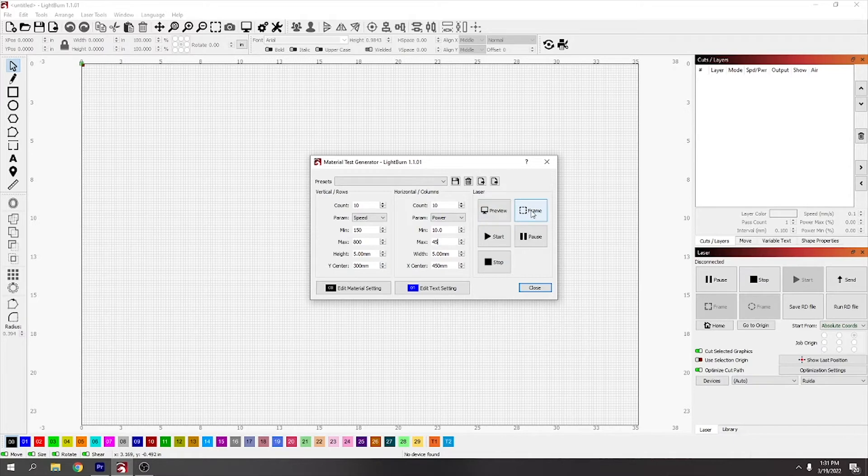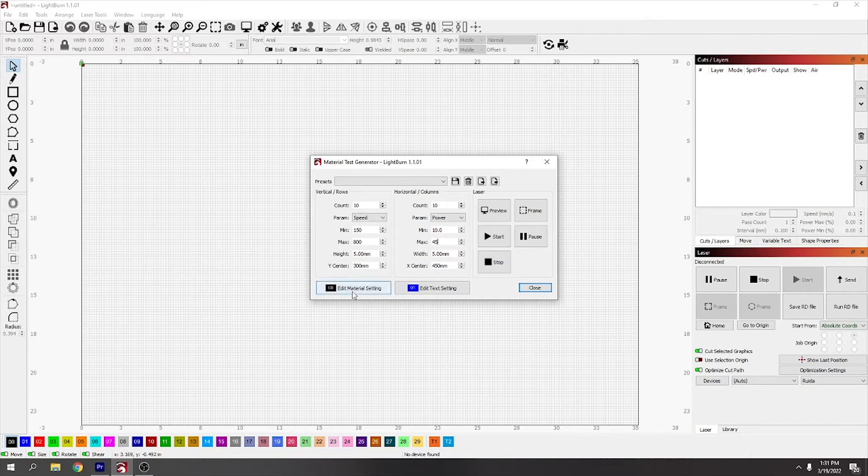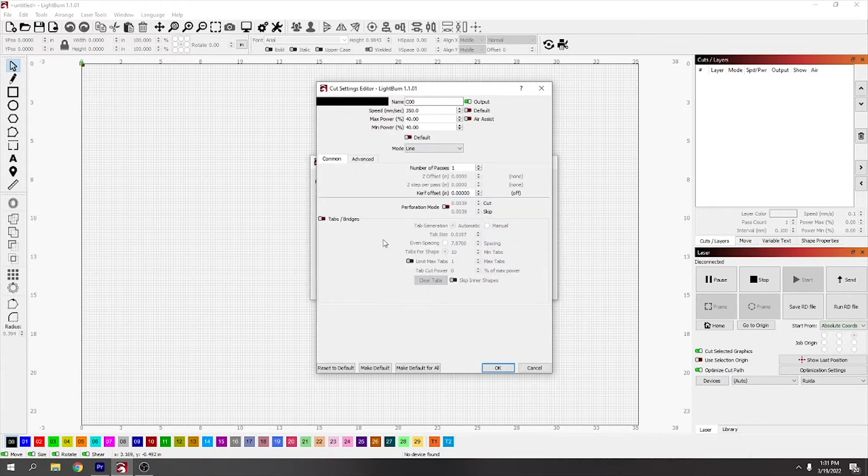When you press frame and it frames it on the laser, these are the coordinates on the laser. If your piece of material can't go where it's saying, you can just adjust these to where the material is. Then this one, edit material settings.